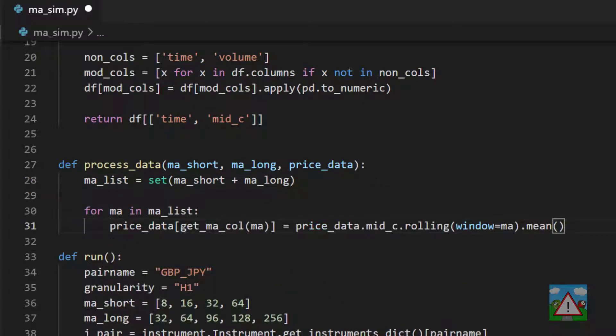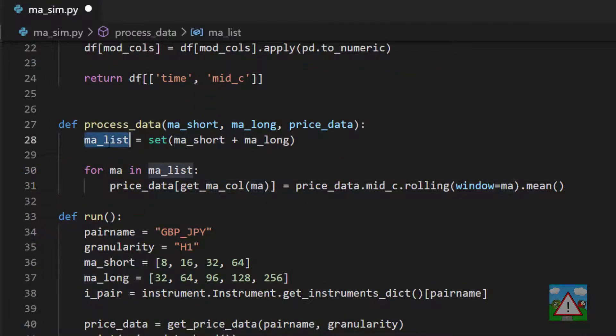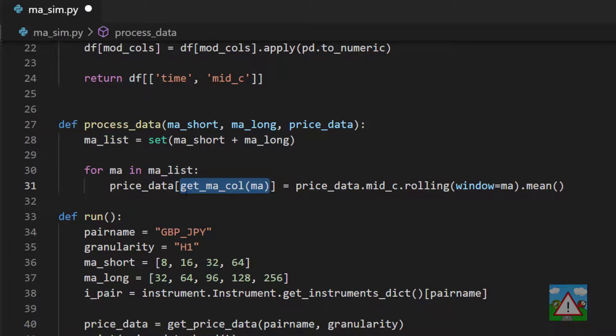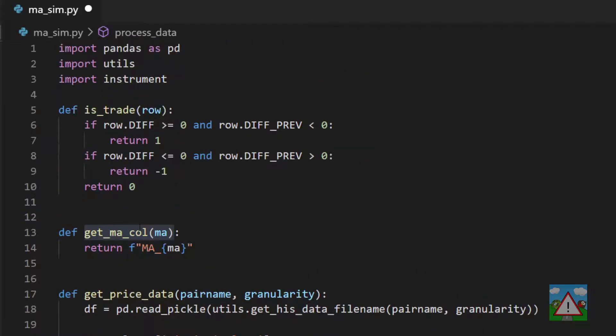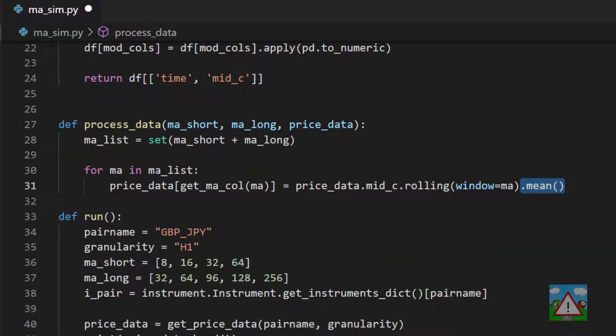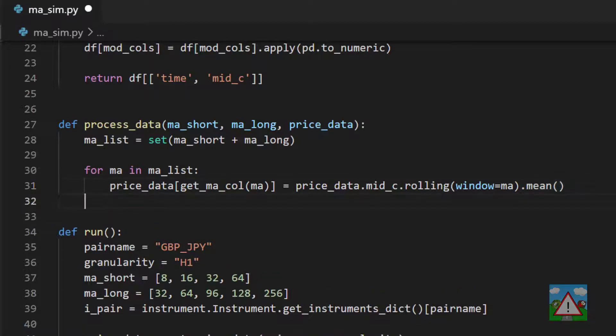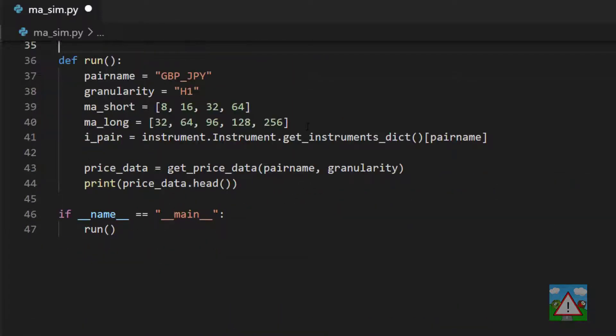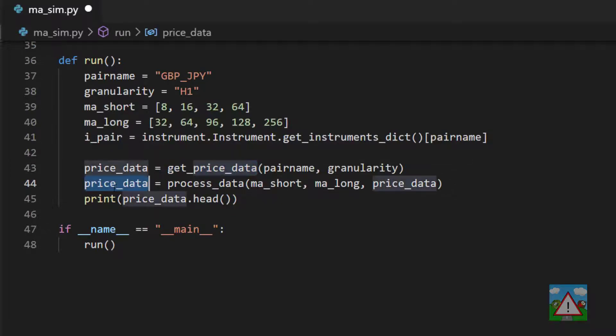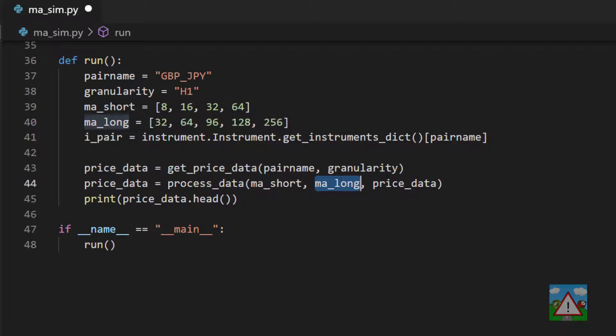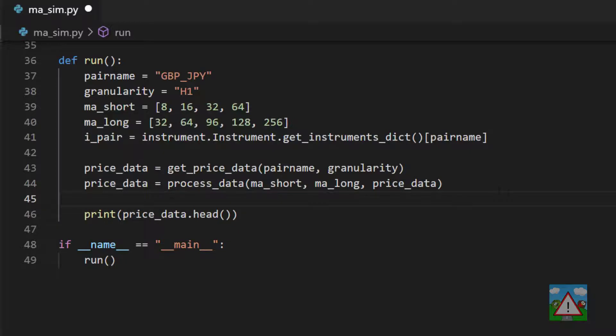The code that we had in the notebook is exactly the same. We're going to loop through each of the moving averages in our list, then we're going to get our column name from the function that we wrote previously at the top here, and then we're going to calculate the moving average for that particular value of MA. Last but not least, we can then return the price data. Just so I did before, I'd like to test this one out. Under price_data where we get it, we're now going to reset price_data to be the processing of our data with our two lists for the MAs and the price data.